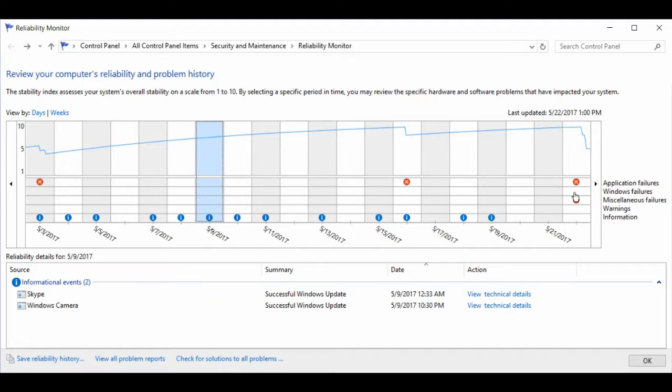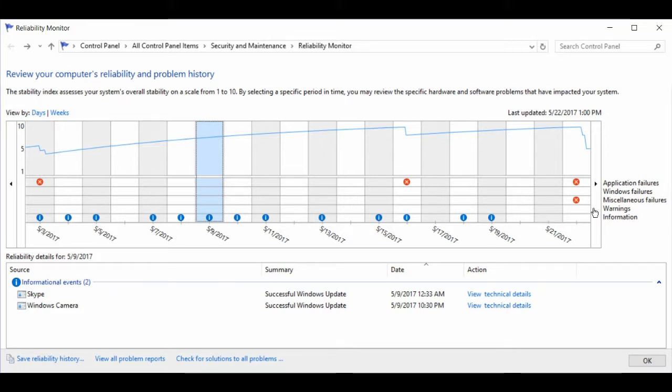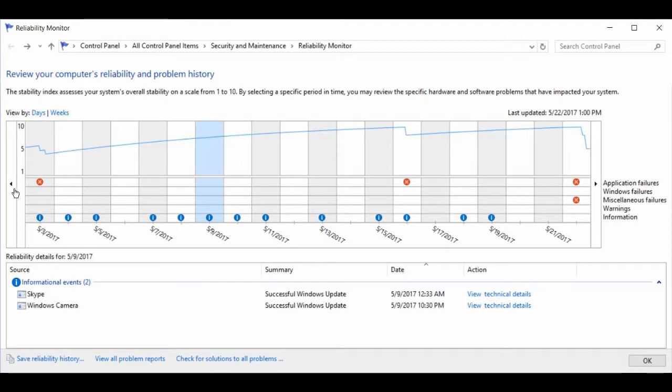The next category is warnings, which shows up as a yellow triangle with an exclamation mark. And the information uses a blue circle with a white eye in the center. You can scroll this graph to show particular dates.